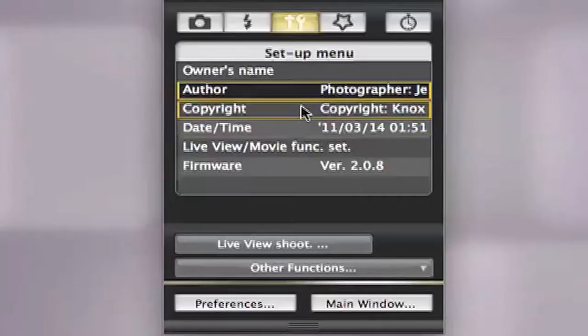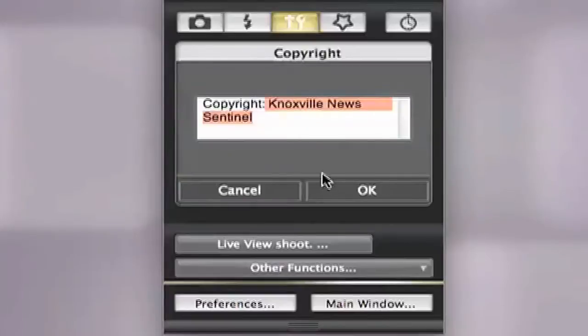Then select the copyright tab and input the newspaper's name. Press OK when you have completed this section.